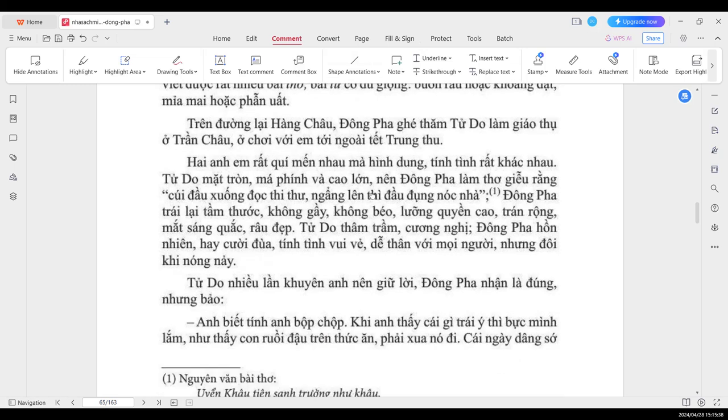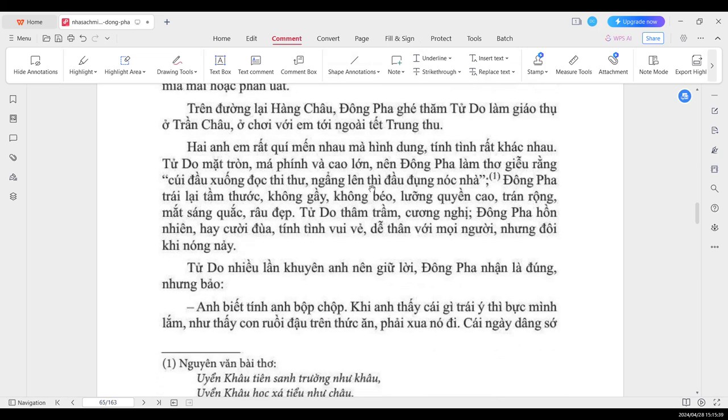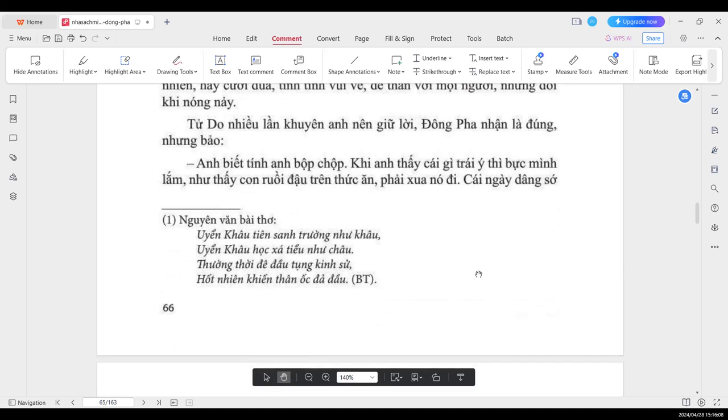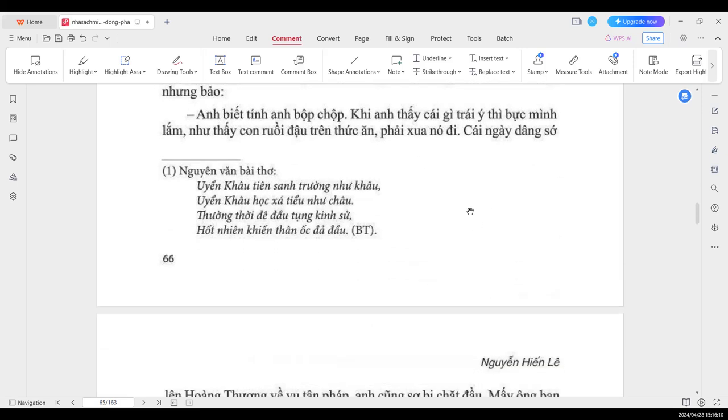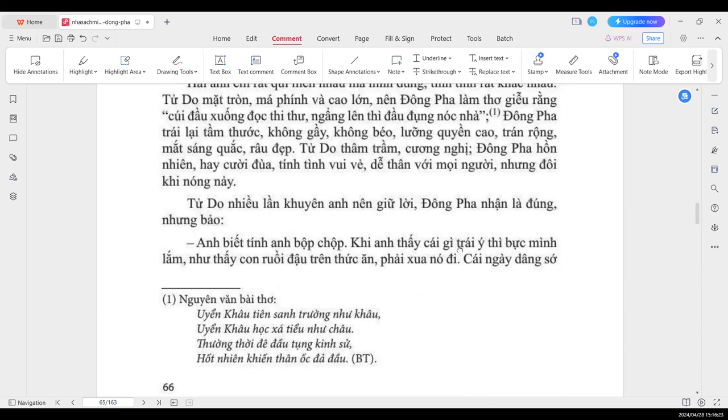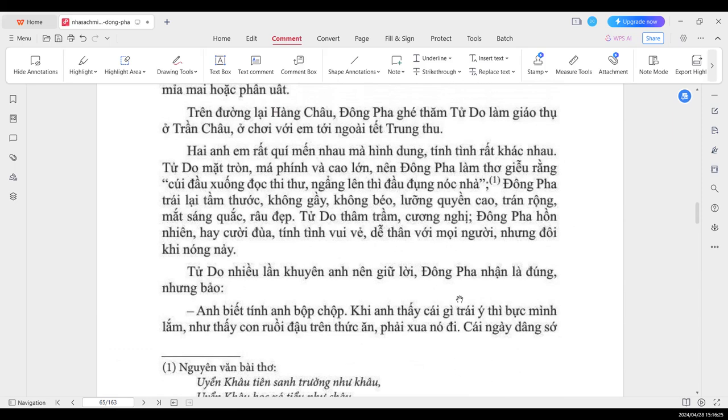Trên đường lại Hàng Châu, Đông Pha ghé thăm Tử Do làm giáo thụ ở Trần Châu, ở chơi với em tới ngoài Tết Trung Thu. Hai anh em rất là quý mến nhau, mà hình dung tính tình thì rất là khác nhau. Tử Do mặt tròn má phính và cao lớn, nên Đông Pha làm thơ dễ dàng. Cuối đầu xuống đọc thi thư, ngẳng đầu lên thì đầu đụng nóc nhà.